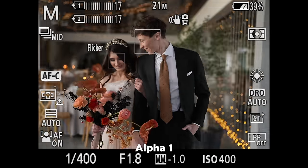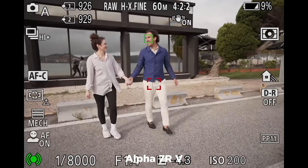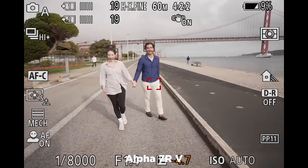Looking at the AF systems: on paper, the a1 has more phase-detect AF points — 759 versus 693. The a1 can also make more AF calculations per frame: shooting at 30fps, it makes 120 AF and exposure calculations per second — that's four recalculations per frame. The a7R5's exact number isn't published, but it shoots roughly three times fewer frames per second.